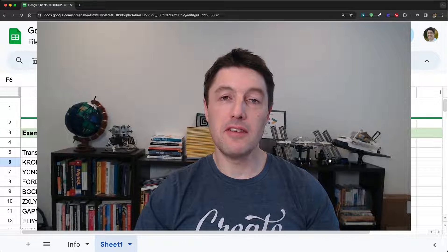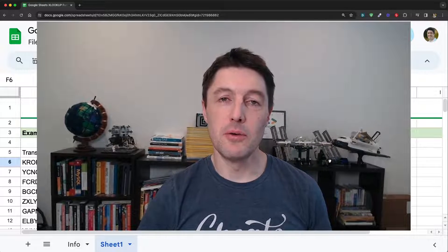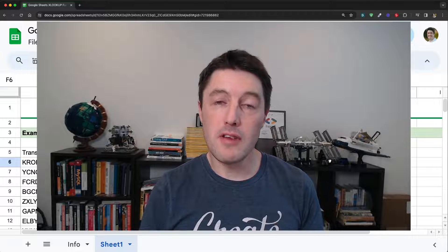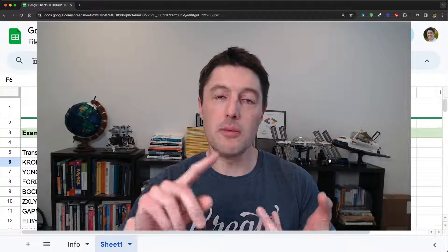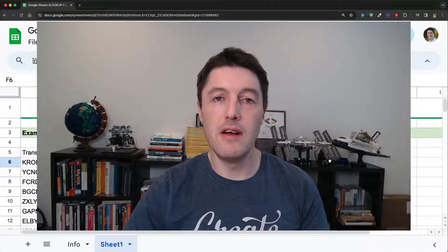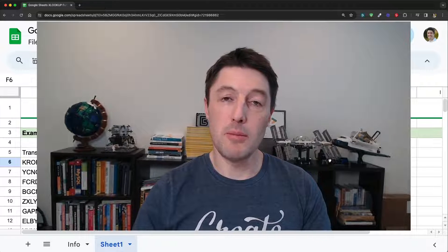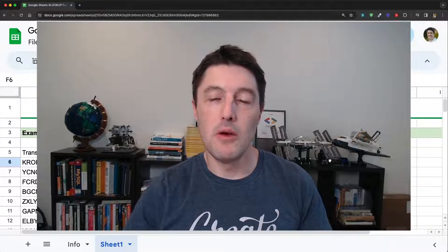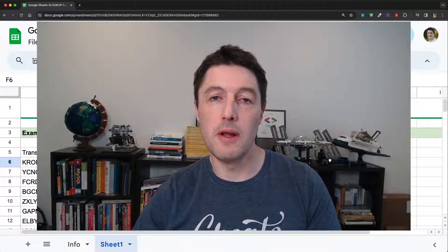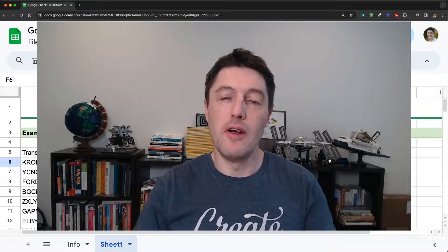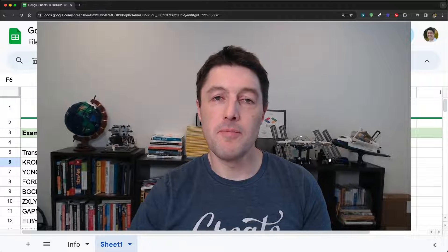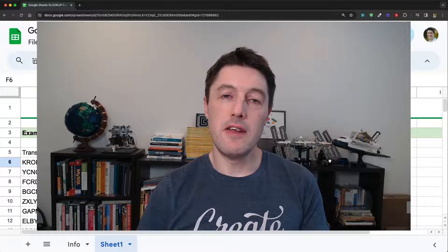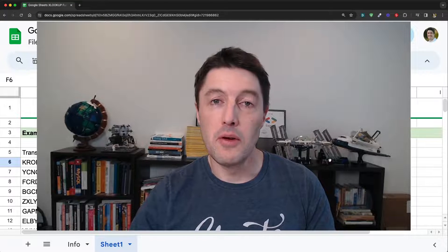Let's talk about the XLOOKUP function in Google Sheets with seven examples covering all sorts of different scenarios where previously you would have required VLOOKUP, HLOOKUP, INDEX MATCH, or IFERROR error handling formulas. XLOOKUP simplifies all of that and lets you perform all of those lookup operations and error handling with a single formula. It's the most powerful and flexible of the lookup style functions, so it's well worth mastering. Let's get into it.